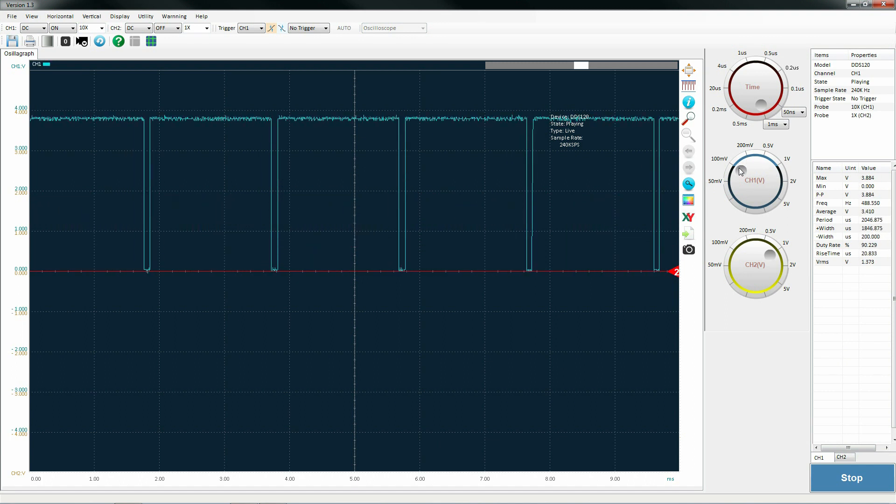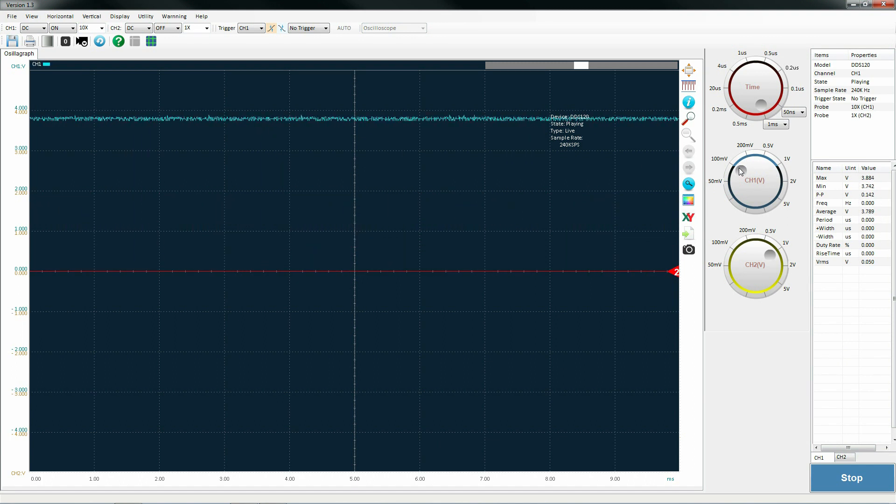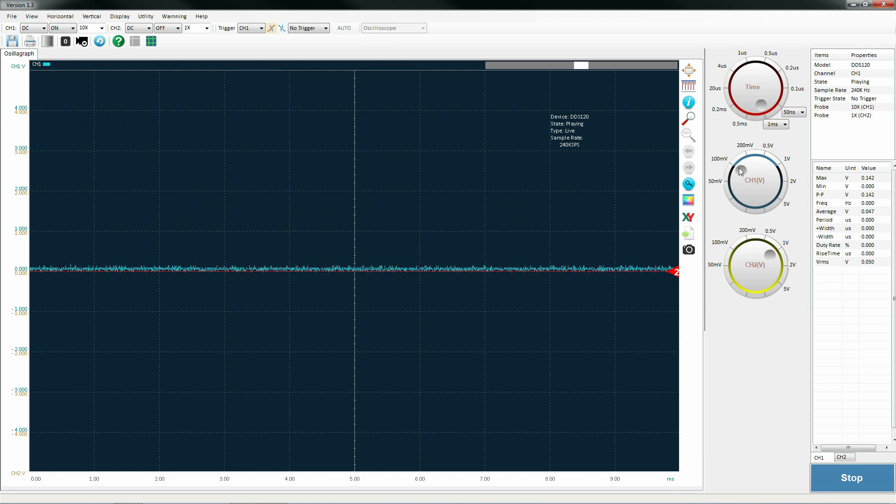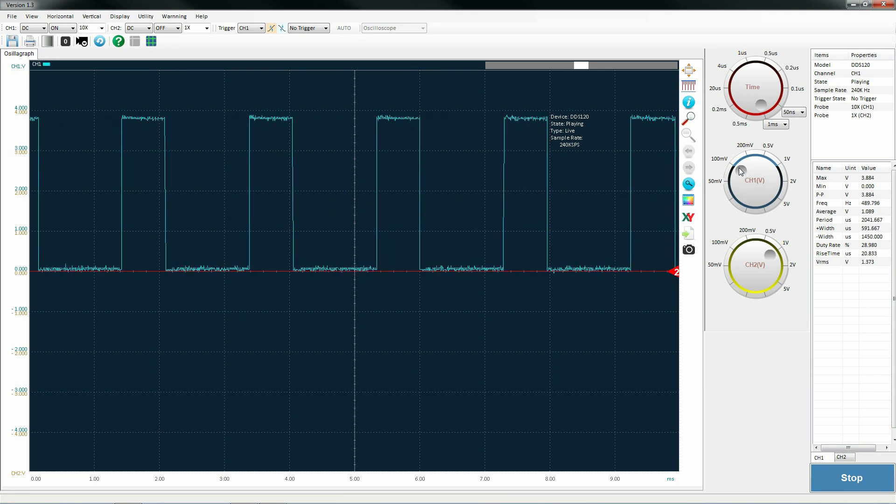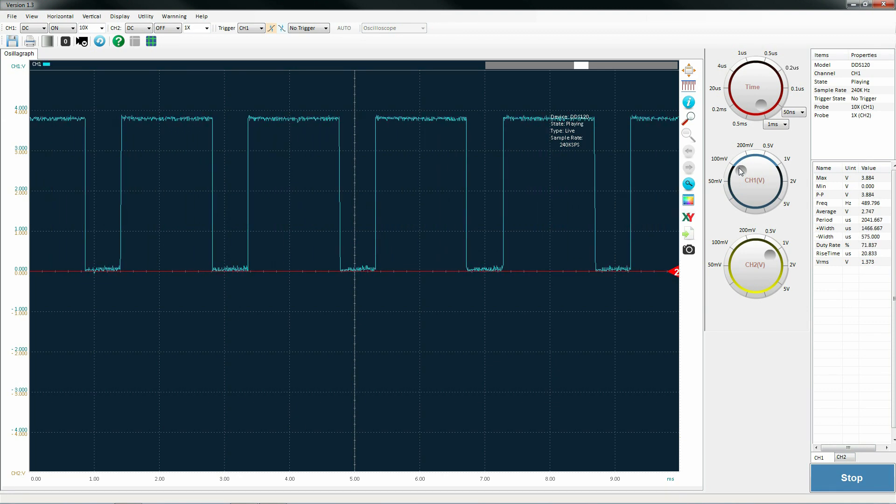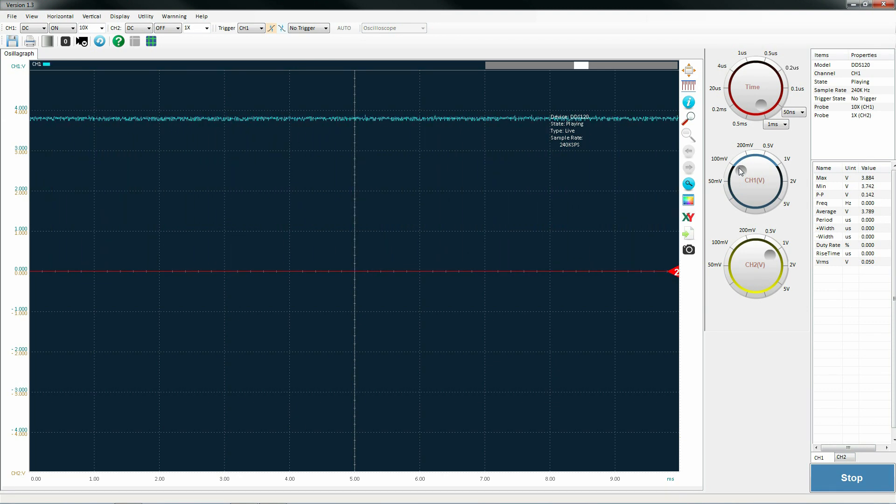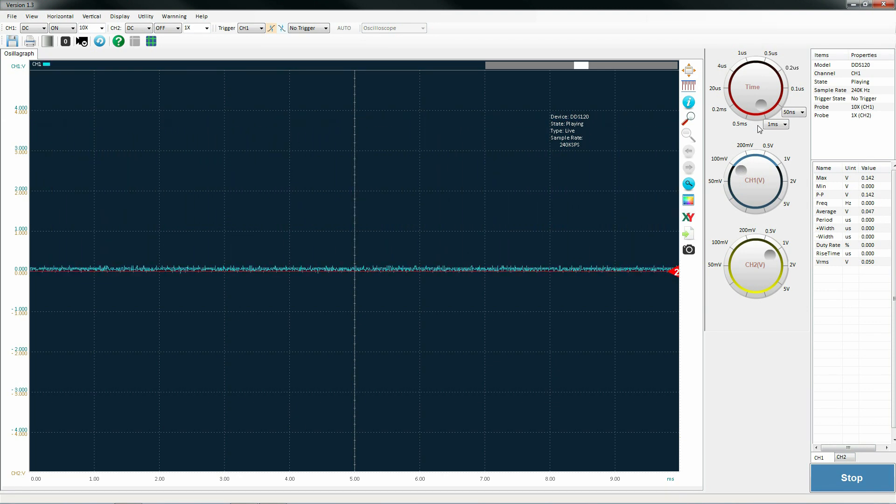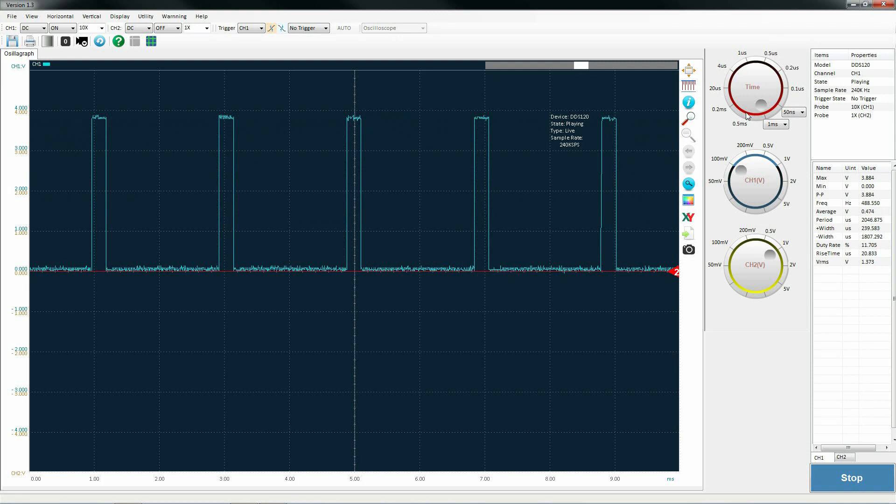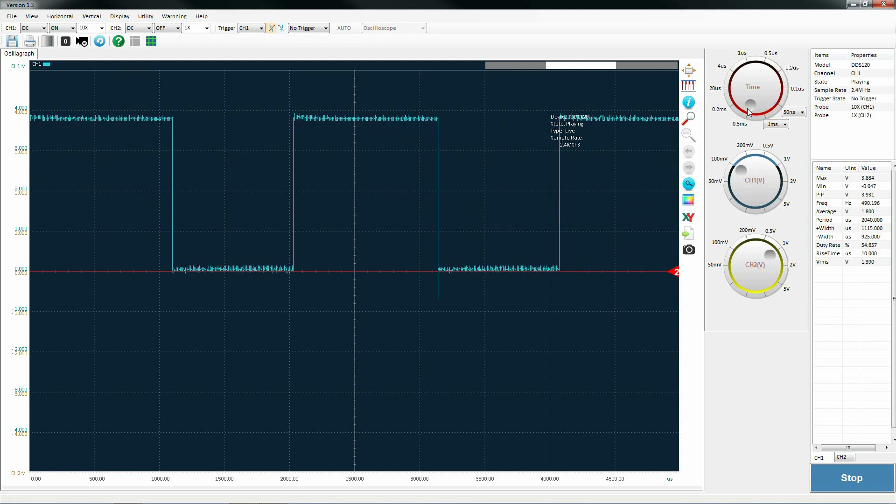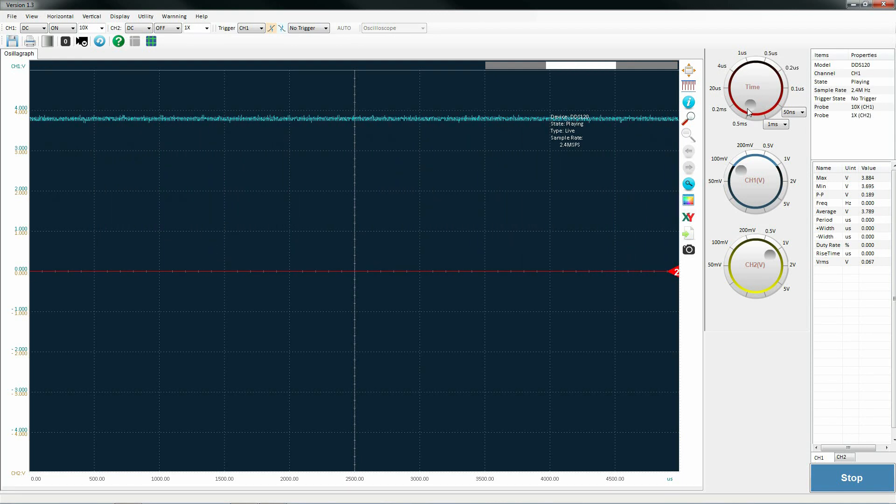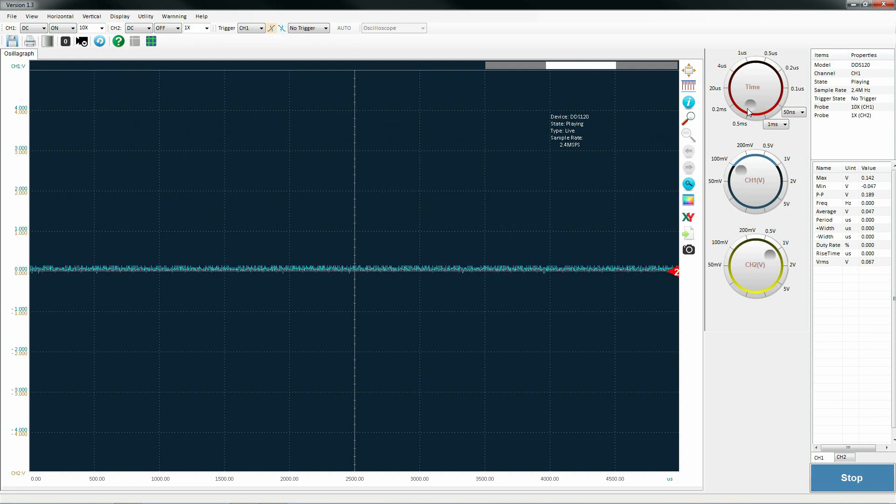But you can increase the resolution of your channel 1 voltage just to get a little bit better idea of what, a little bit better accuracy, if you will. Again, a little noisy there, but for $65, I really can't complain.